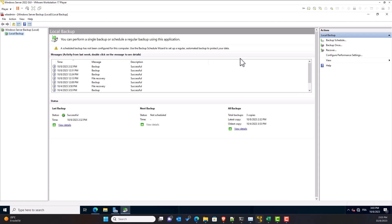Before performing our backup, let's look at the Windows Server Backup window. The window is split into three areas: the Actions panel, the Local Backup panel in the middle, and the Local Backup panel on the left.